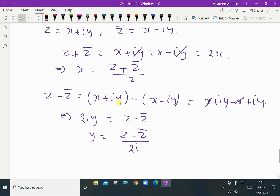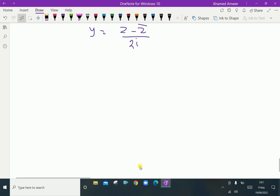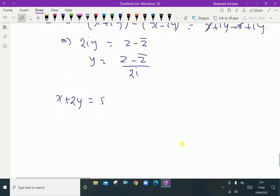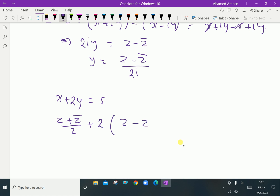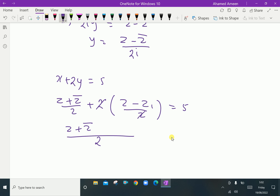Now we convert x plus 2y equals 5 in terms of complex conjugate coordinates. We substitute x equals (z plus z̄)/2 and y equals (z minus z̄)/2i. So x plus 2y becomes (z plus z̄)/2 plus 2 times (z minus z̄)/2i. Taking LCM, we get z plus z̄ plus 2z minus 2z̄.